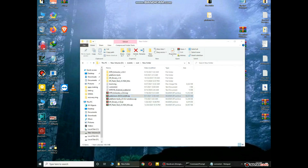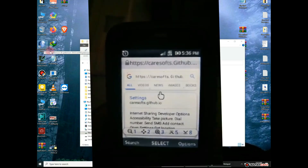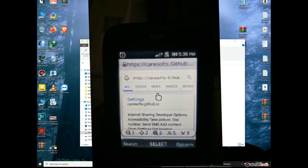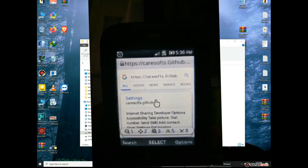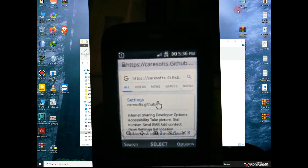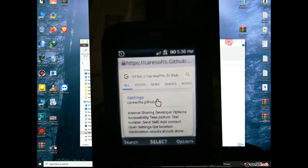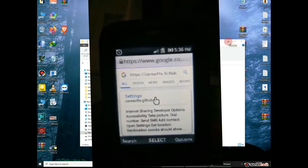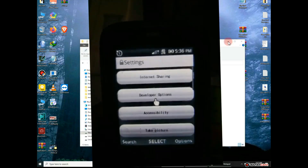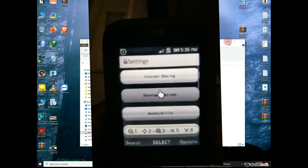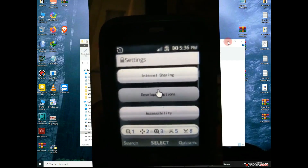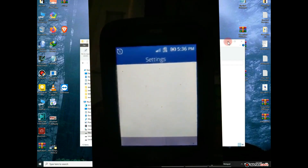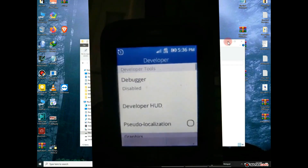To open Developer Options on your mobile, note that the standard tapping build number method does not work on MediaTek phones. Instead, click the link in the description on your mobile. When you enter that link in Google and press Enter, the Developer Options will automatically open on your mobile.